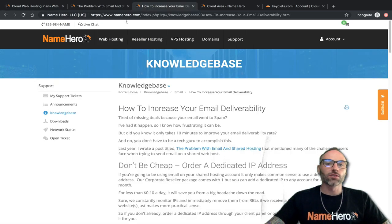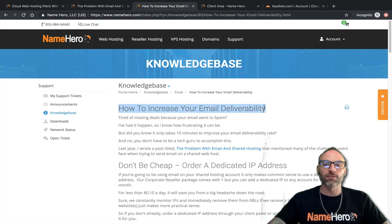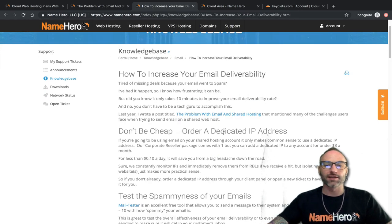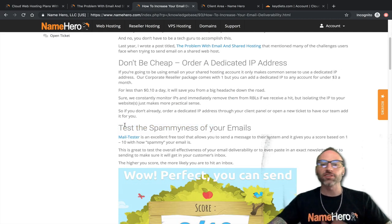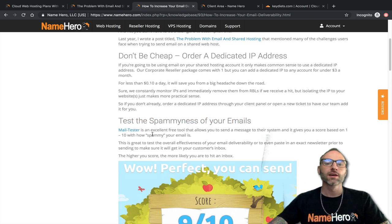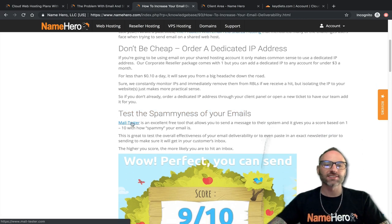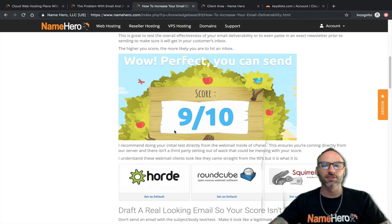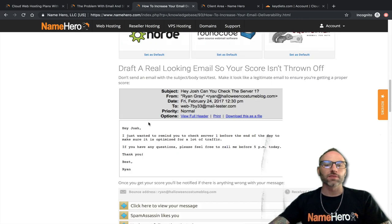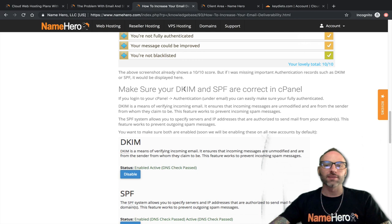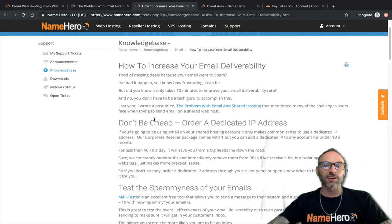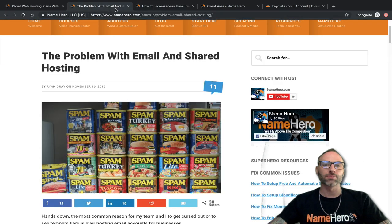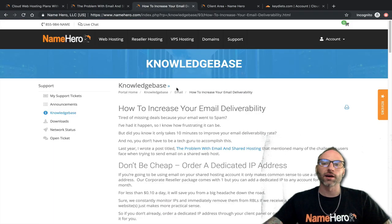I have another article in our knowledge base on how to increase your email deliverability. It highlights: don't be cheap, get a dedicated IP address. Also, if you're sending out a newsletter, make sure it doesn't look like spam. There's a tool called mail-tester.com where you can test your email. Down below in the article we cover DKIM and SPF records, which is what we're going to talk about now — making sure these records are set up correctly.